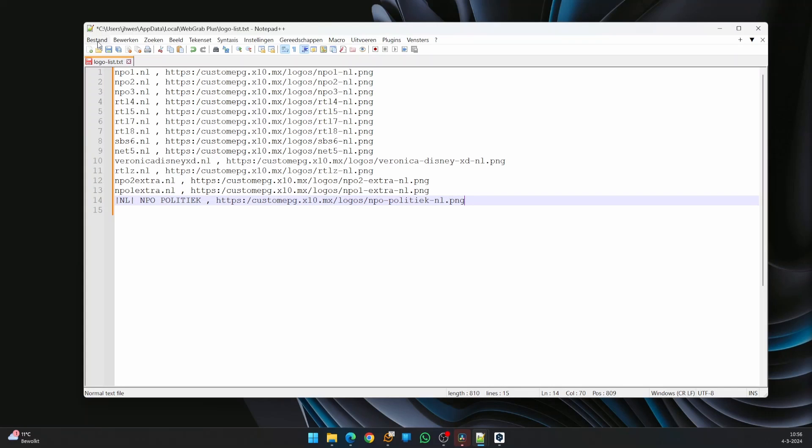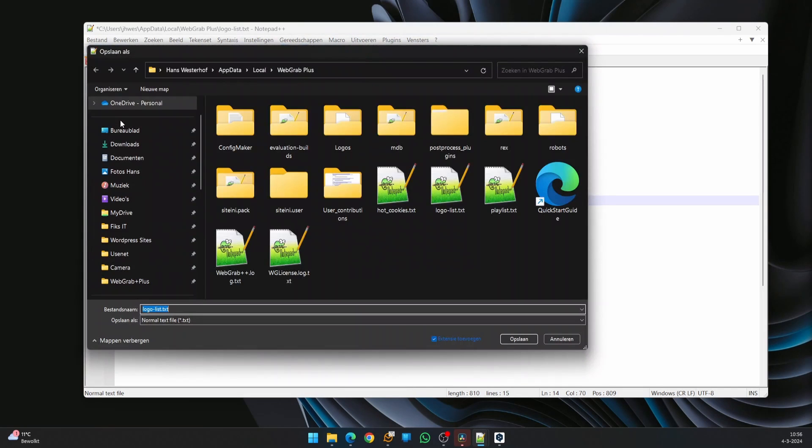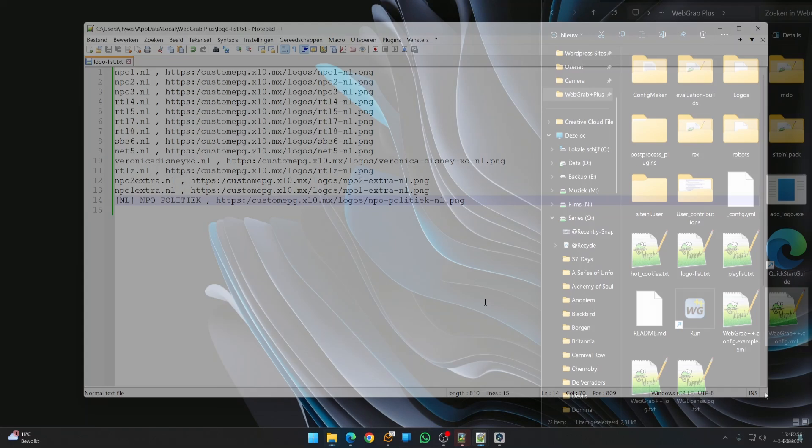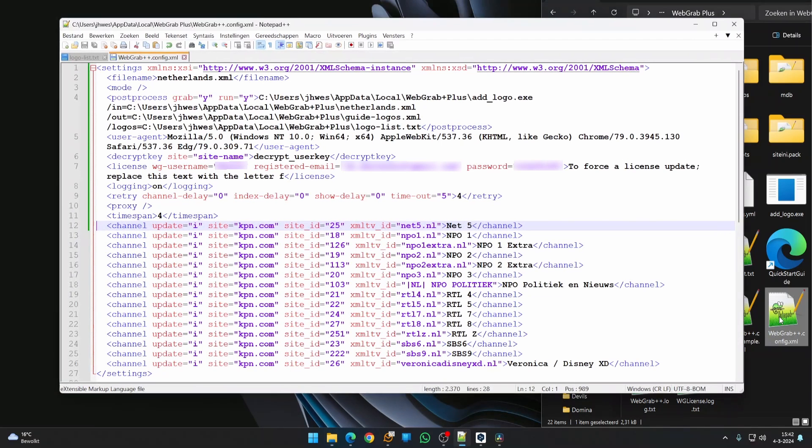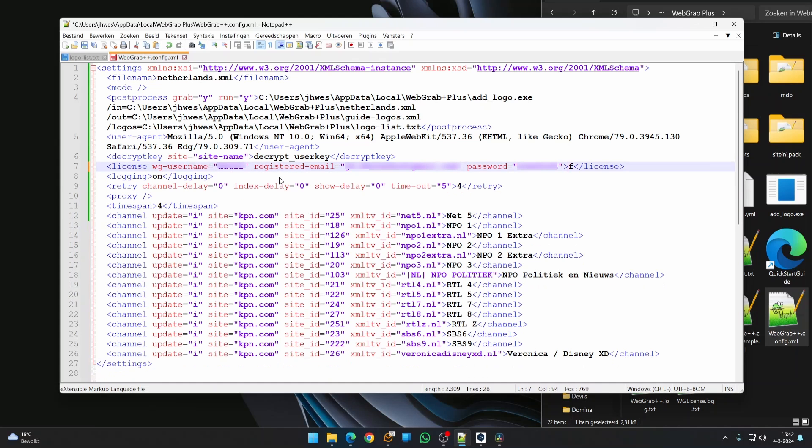When finished, save the file to the WebGrab installation directory. It is important to give the file the name that was specified in the WebGrab configuration file. We are almost there. Since this is the first time we are using WebGrab, the license has to be validated. This is done in the WebGrab configuration by entering the letter F after license. Open webgrab++config.xml to make the change and save it to the WebGrab installation folder.